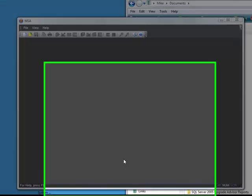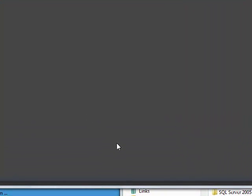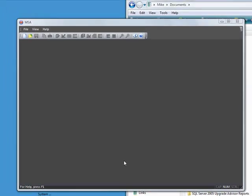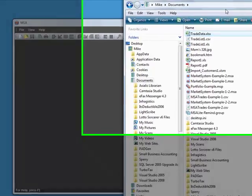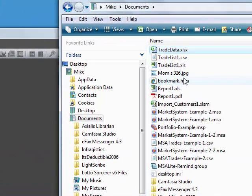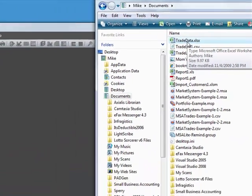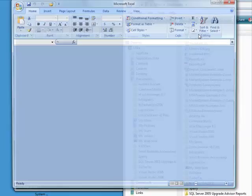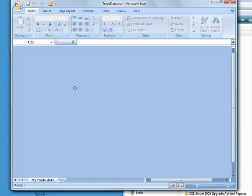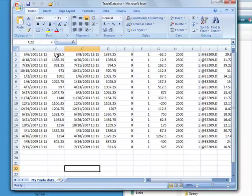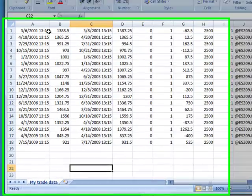This video explains how to get trade data into Market System Analyzer from a spreadsheet. Let's assume I have an Excel spreadsheet called Trade Data. It contains a list of a series of trades that I want to analyze in MSA.